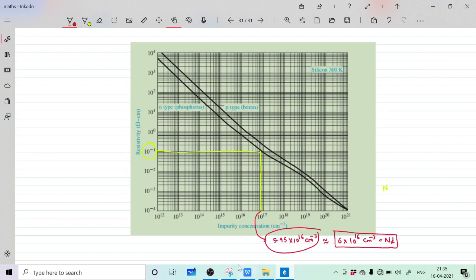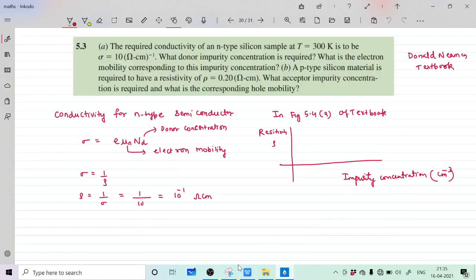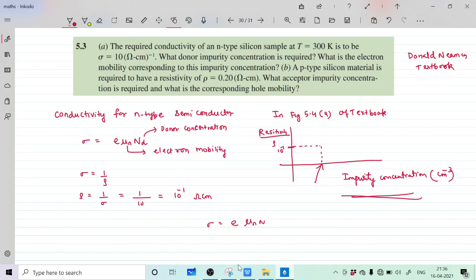Now we need to find the electron mobility. We use sigma equals e times mu_n times N_D, so mu_n equals sigma upon (e times N_D). Substituting: sigma is 10, e is 1.6 into 10 raise to minus 19, and N_D is 6 into 10 raise to 16 per centimeter cube.